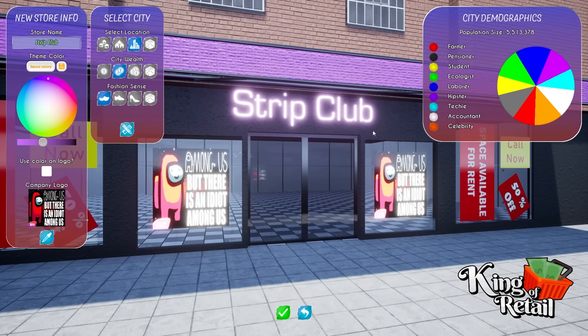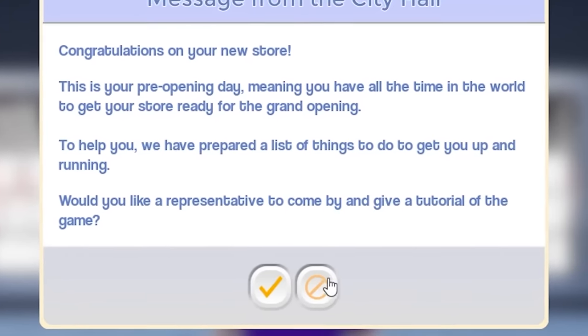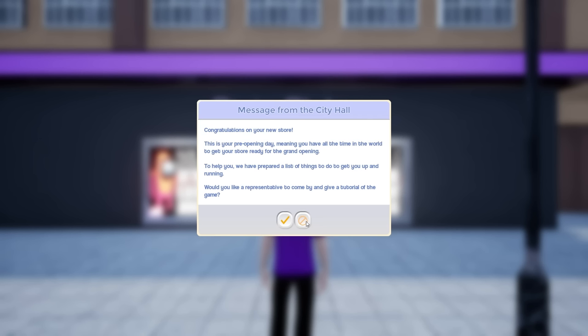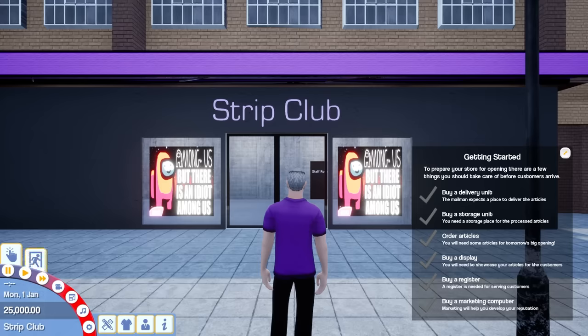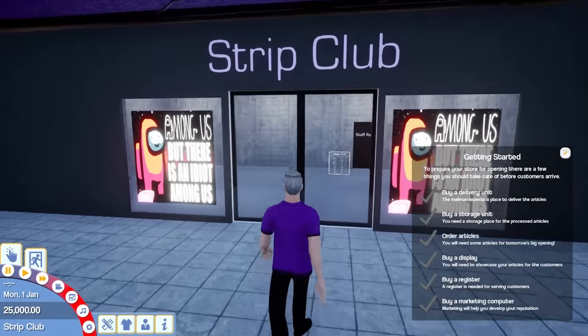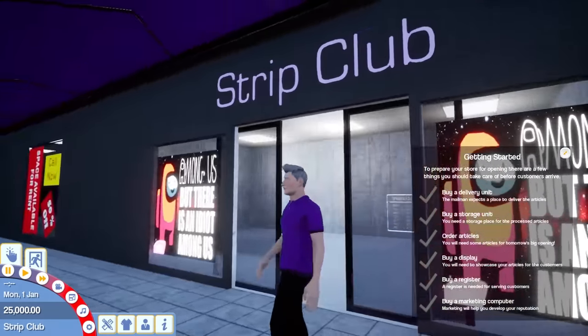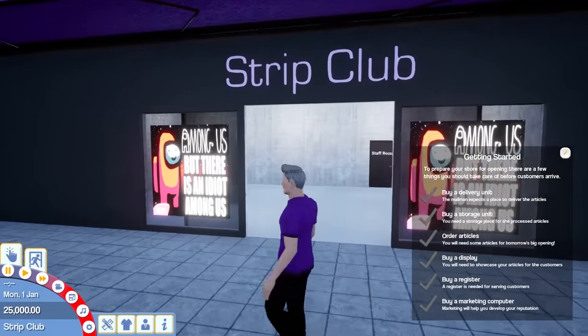I called the store Strip Club, by the way, because it just kind of looked like one. Just with the neon and everything. And my normal human person believes that'll bring people in. Would you like a representative to come by and give a tutorial of the game? No, thank you. I don't want anyone coming into my house. This is my store. This is my strip club.